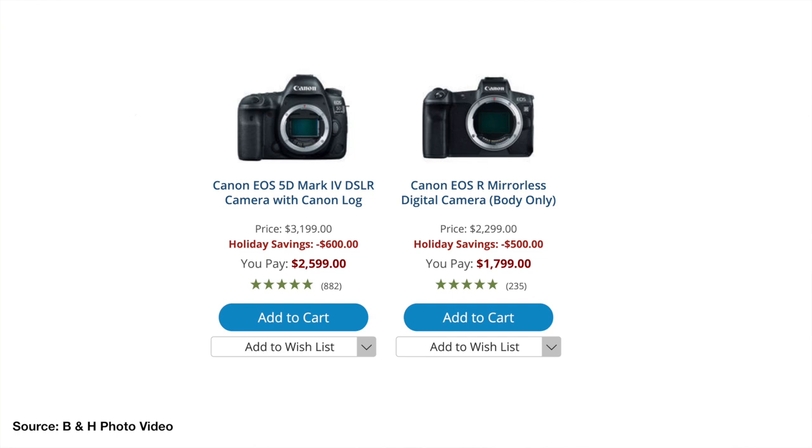The EOS R is about $900 less on current sales and the 5D Mark IV is at the upper limit of affordability for the average filmmaker. I even considered getting the 5D Mark IV myself this summer but I decided not to. Stick around to the end of this video and I'll tell you why.